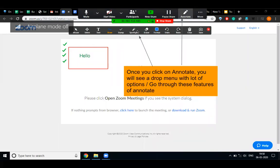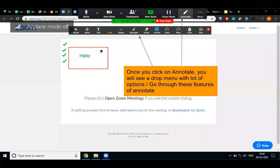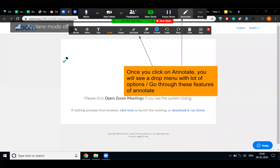Now if I want to highlight anything for my student — any word, any point — I need to click on the spotlight and like this I can highlight whatever I want. Suppose I want to erase everything, I need to click on the eraser and like this I can erase whatever I want.